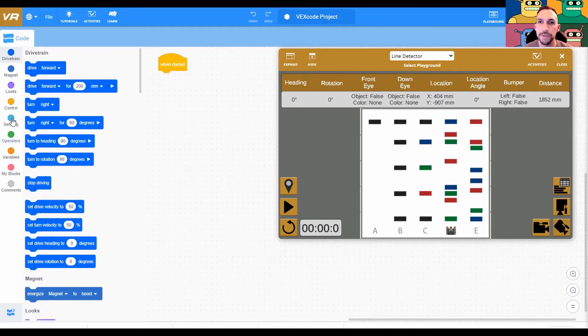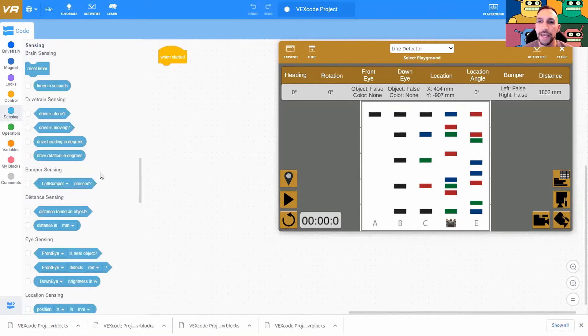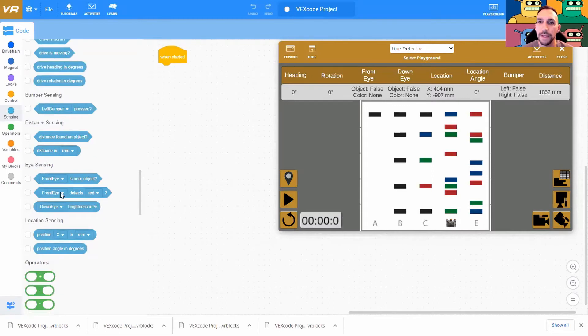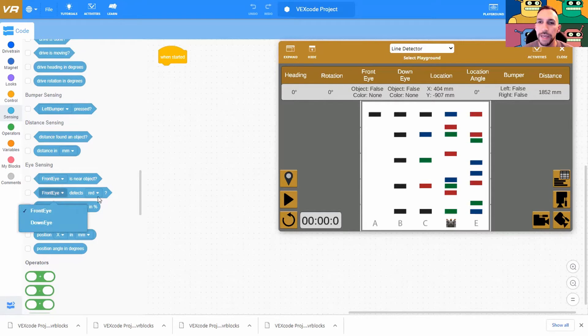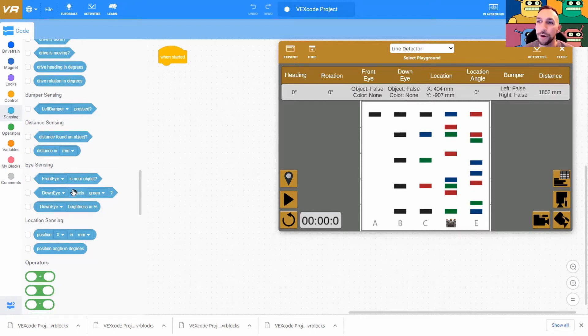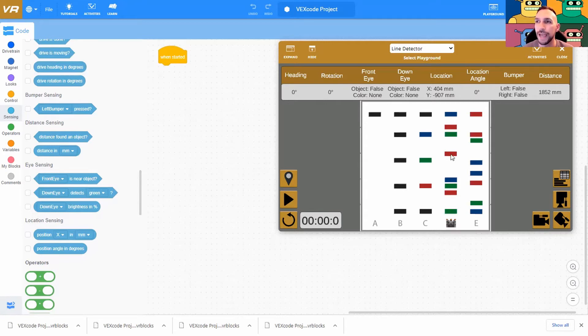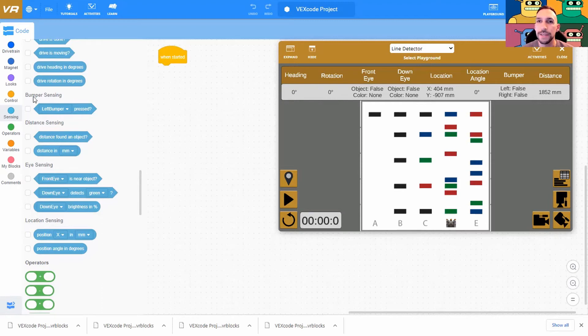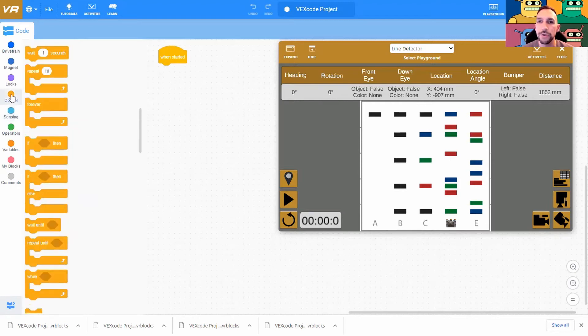So the first thing we're going to do is look at our sensors. In our sensing options we have eye sensing and you'll notice the second option has front eye or down eye and detects different colors. We care about green in level one so we're going to be using this command. However, we certainly need a framework. So what do we want our robot to do? Well, we basically want it to move forward until something happens or to move forward so long as something is happening. So let's go with conditional movement.